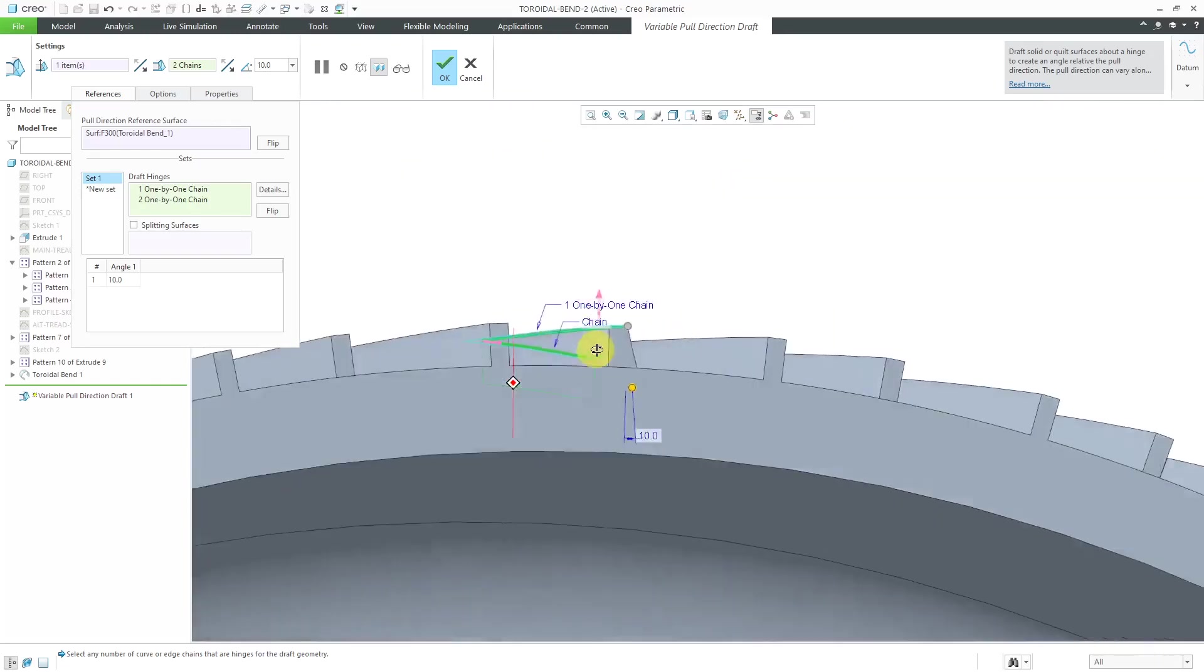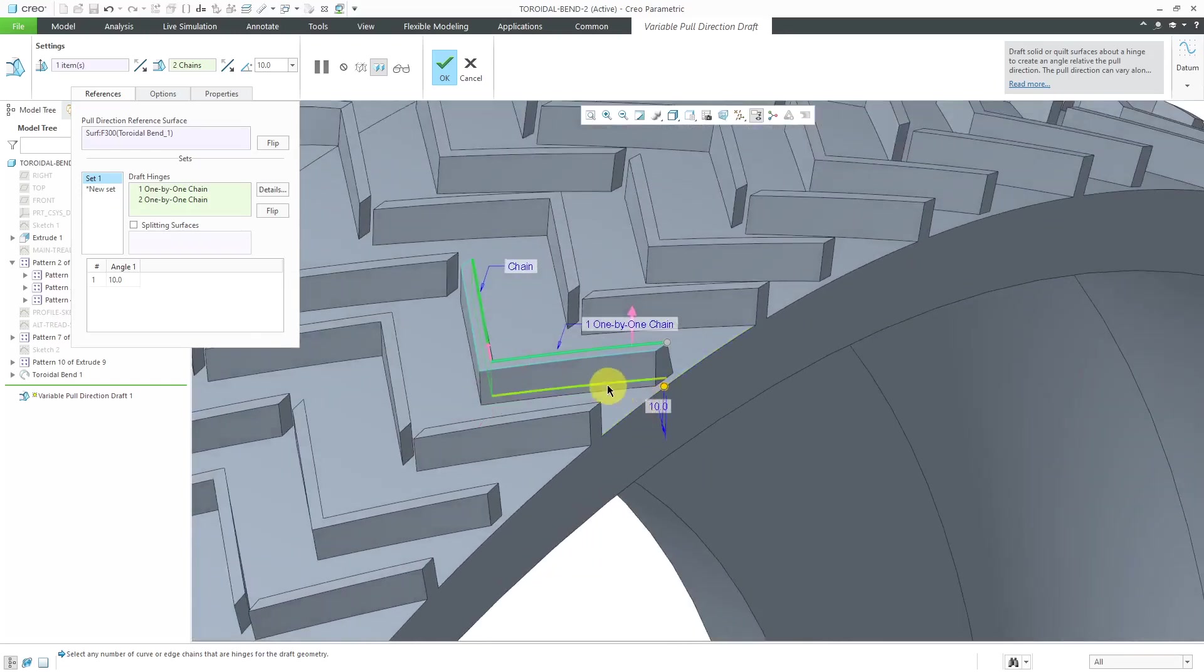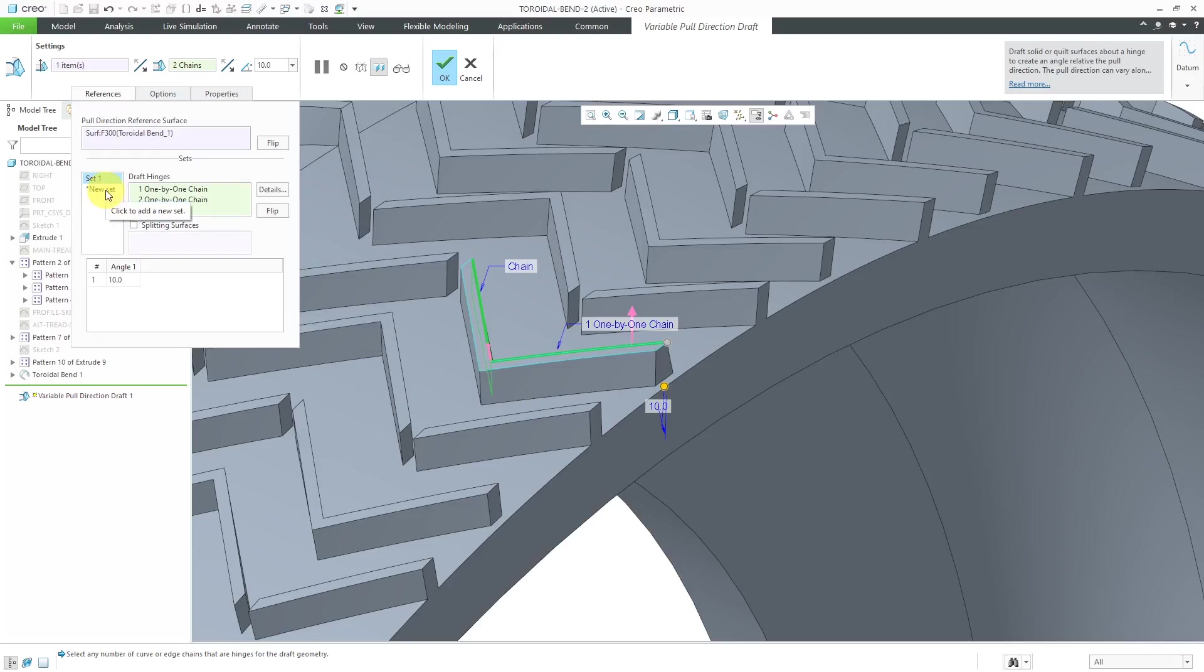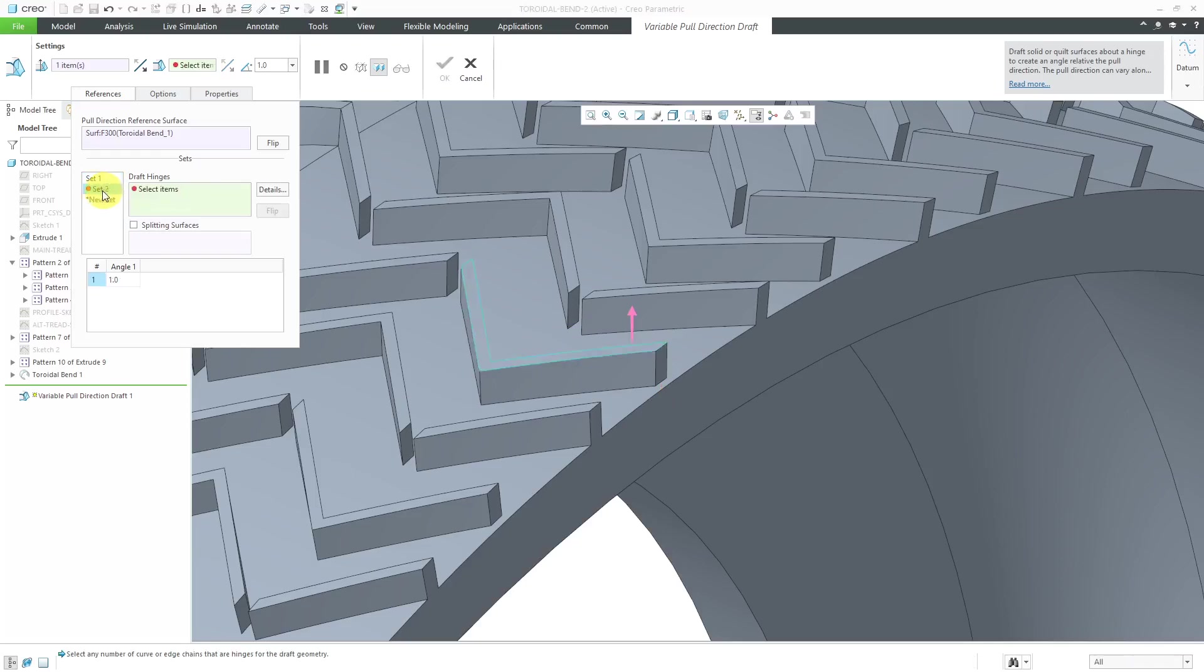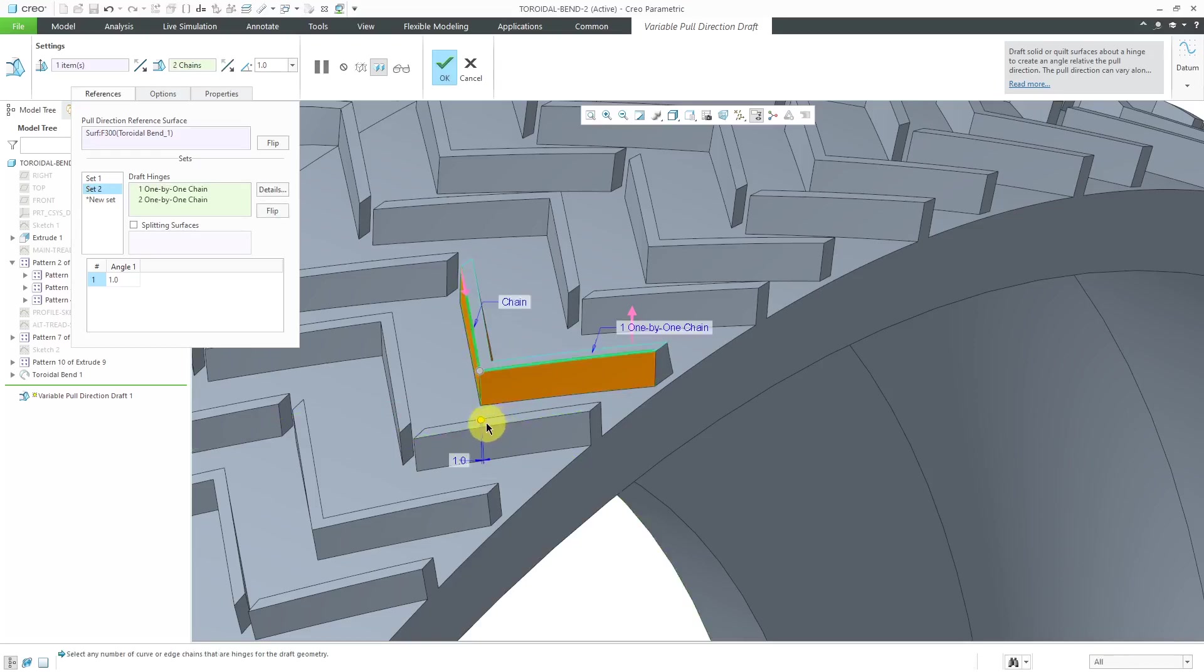One other difference between the Variable Pull Direction Draft tool and the Standard Draft tool is that you can have multiple sets within the same feature. I'll click on New Set over here. Then let's select this edge and this edge over here. This time, I'll drag it out to about 8 degrees.